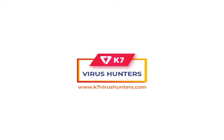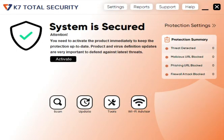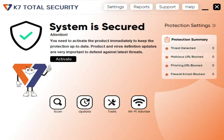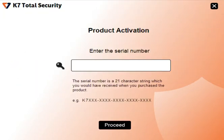Dear K7 Virus Hunter, let's begin the installation of K7 Total Security using your K7 Virus Hunter ID or your registered mobile number to earn rewards. Click on Activate.